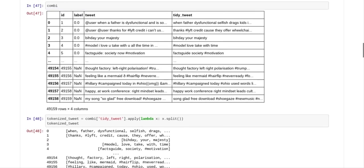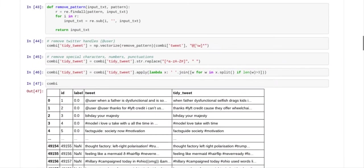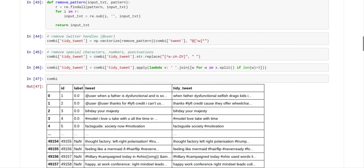And you can see here the label, because we combined the, well, you appended the test file to the training file, there wasn't a label. So you can see over here where there wasn't a label, it says not a number.